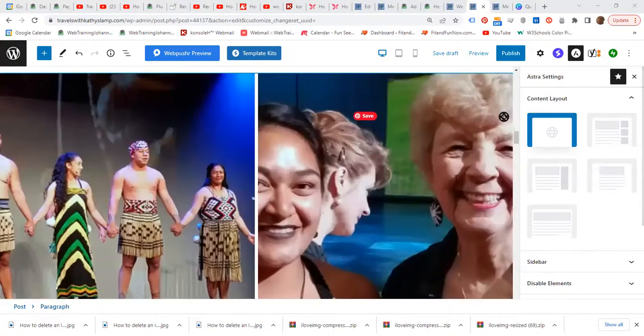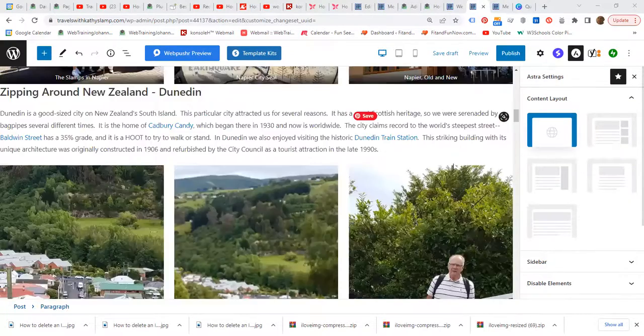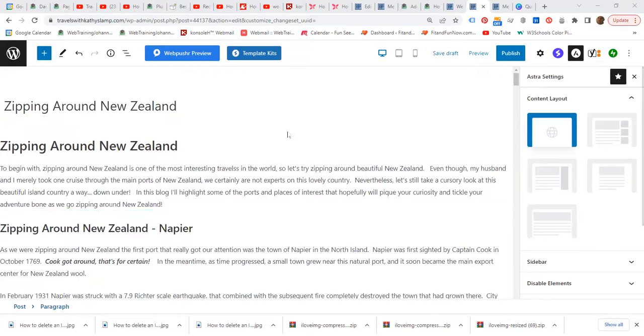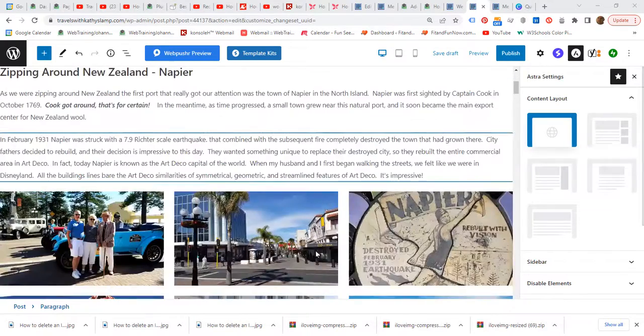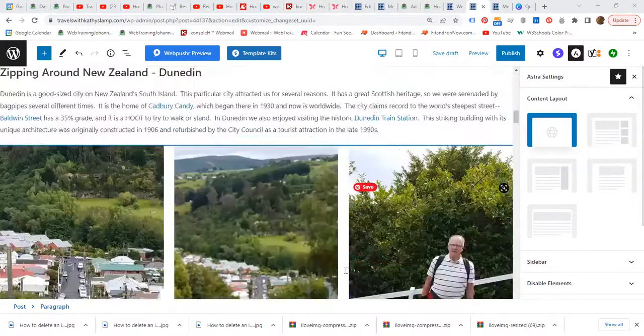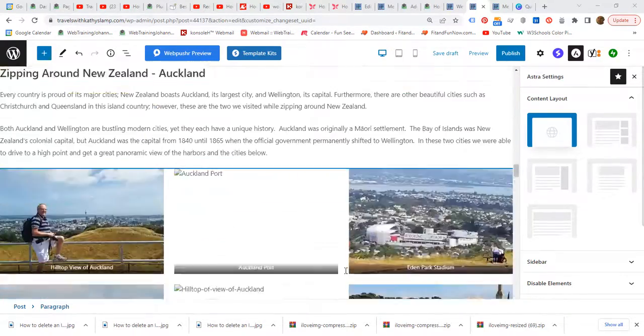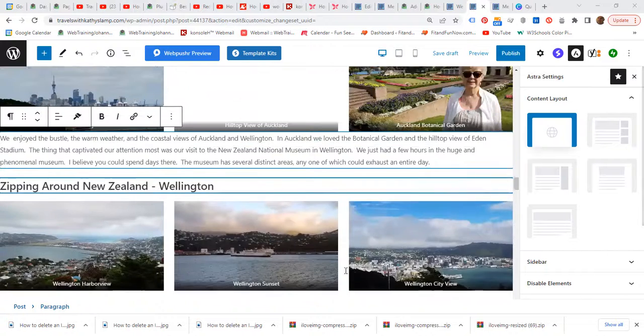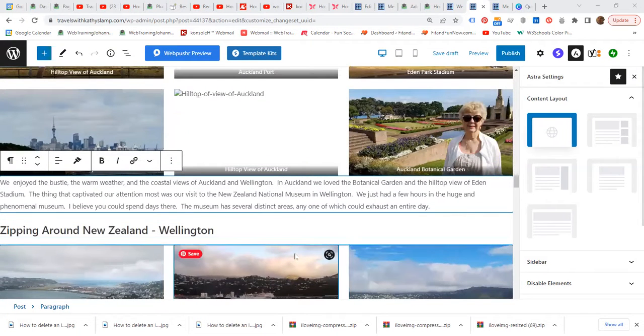So let's go all the way to the very top, Zipping Around New Zealand. And as we scroll down, the image should be gone, and the image indeed is gone right now.